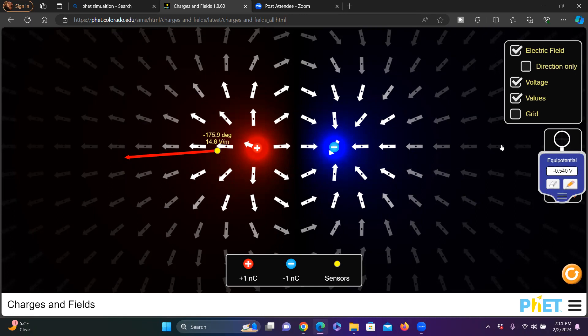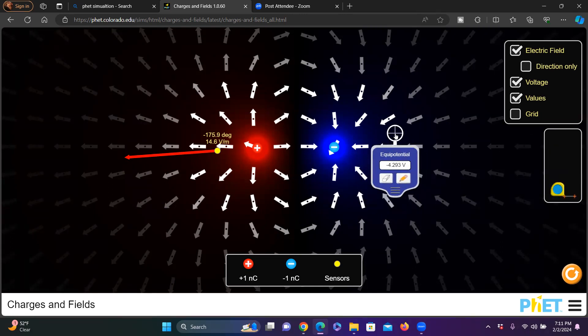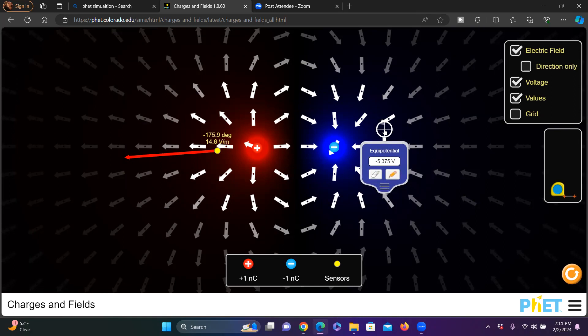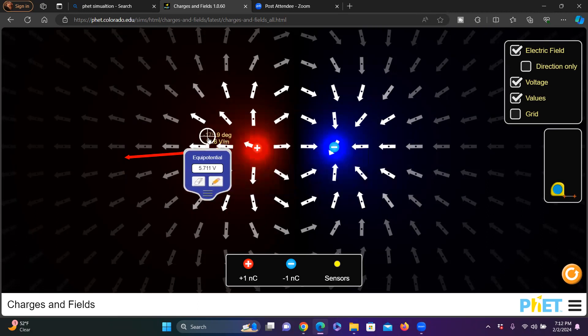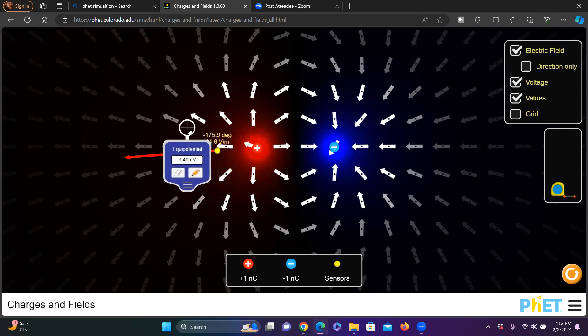We can also find the equipotential surfaces. What is an equipotential surface? It is the surface where the potential is equal. When I measure using this device, it will show the equipotential surface. The equipotential surface nearby the negative charge has a negative value, and over here you can see a positive value.